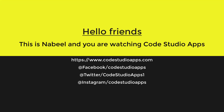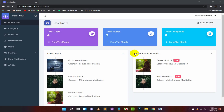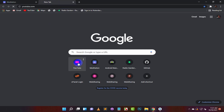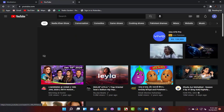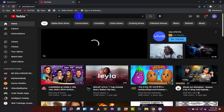Hello friends, this is Nabeel and you are watching Code Studio Apps. In the previous video, I showed you how to create a database of the meditation music app. Now we will edit the source code of the meditation music app in Android Studio.